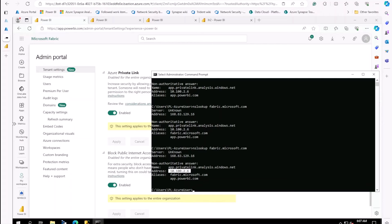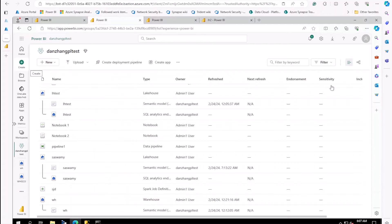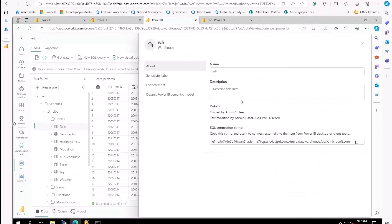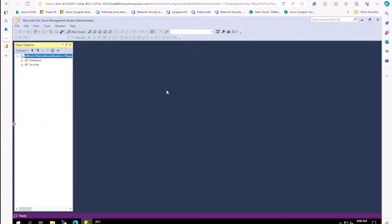Here is my workspace. In this workspace, I have a warehouse created. We can get the SQL connection string here. And I try to access in SQL Management Studio.